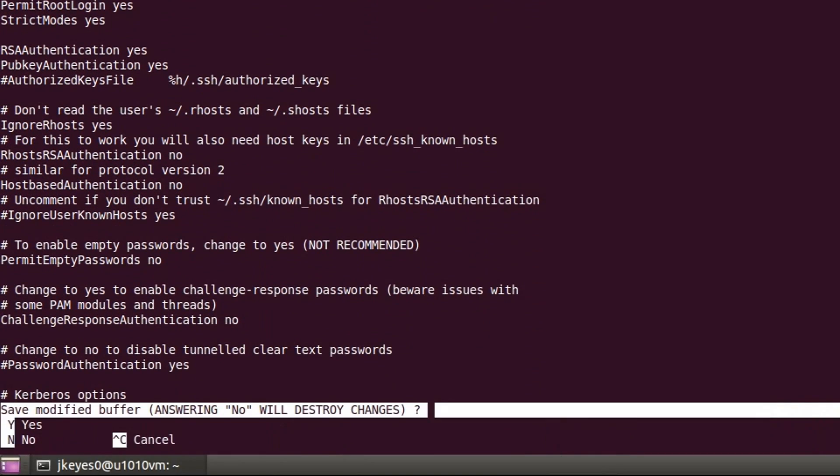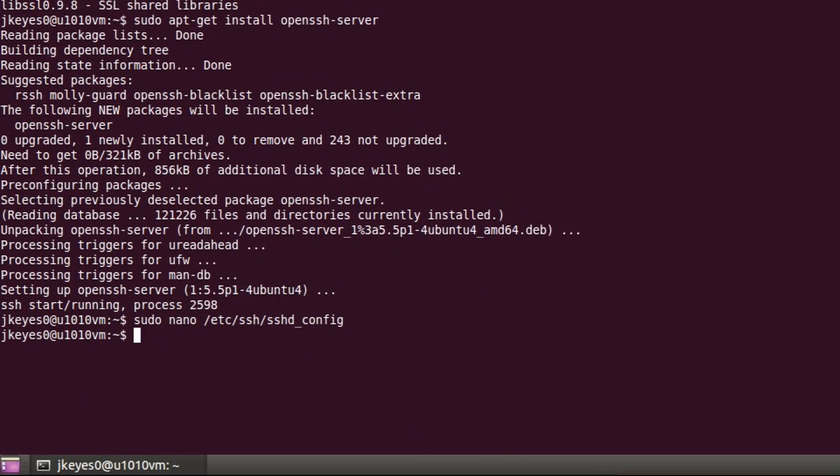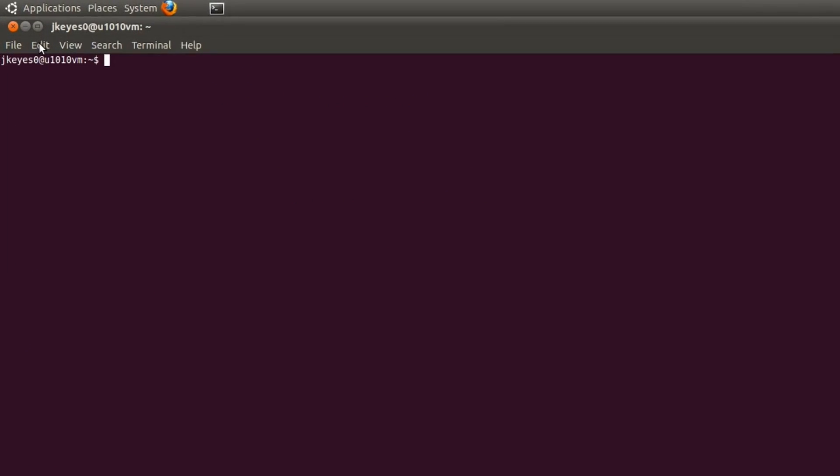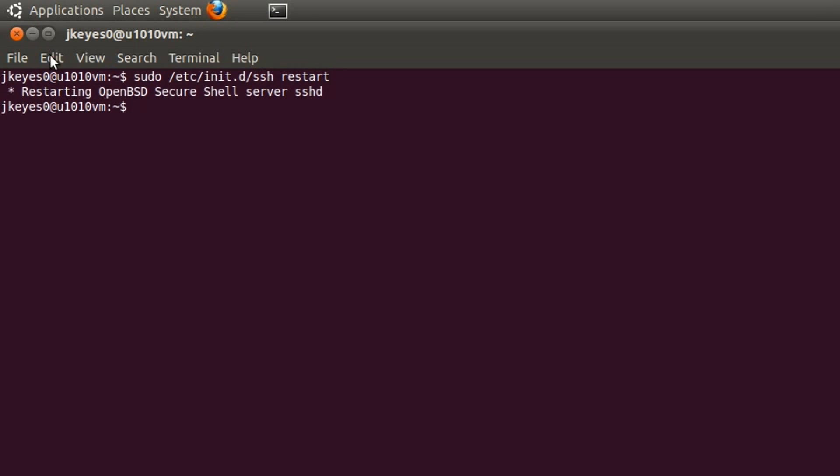So now that we've changed it, we're going to hit control X and tell it yes to save. We're going to save it as the sshd config. Now that we've saved that file, we need to restart the SSH server. And we do that by typing in sudo /etc/init.d. Make sure that you know where your init scripts are. On Ubuntu, on a lot of common systems, they are in that init.d folder. In this case, it's going to be ssh within that folder. And we're going to tell it to restart. And there we go. It says it's restarting the secure shell server sshd.